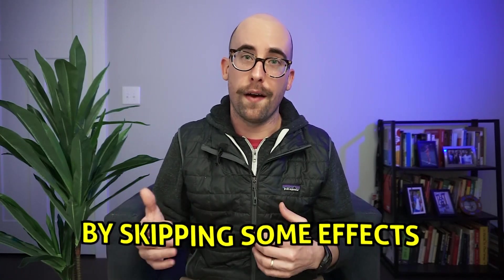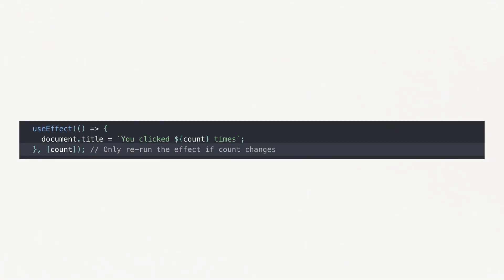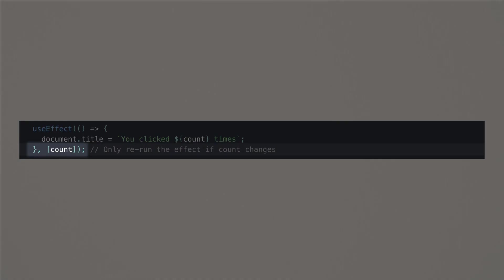The fact that useEffect handles all updates by default means you may have lagging performance because the component re-renders all the time. If that's the case, you may need to optimize performance by skipping some effects. The way you tell React to skip applying an effect is to put that value in the dependency array. Using the example from the React documentation with a value called count, the dependency array checks: did count change? If count hasn't changed, the effect is not applied, optimizing performance by avoiding unnecessary renders.